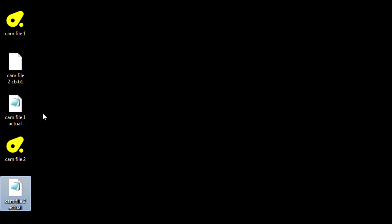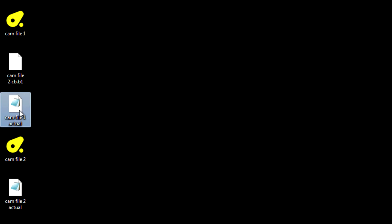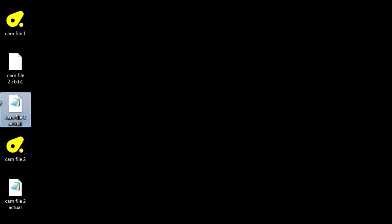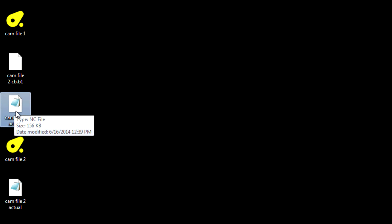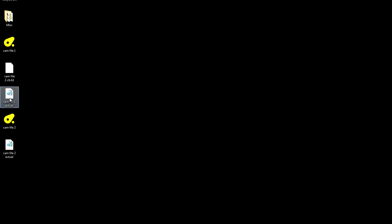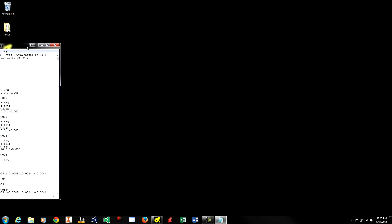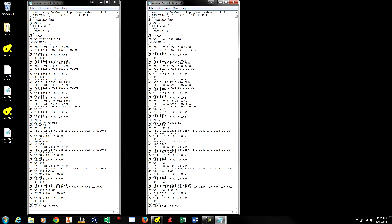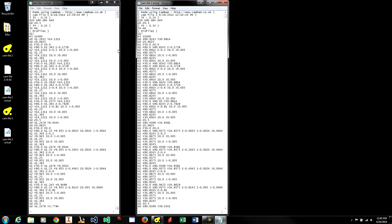Now we need to take these two G-code files and we need to merge them. And the only real effective way to do this is to do it manually. So we are going to open them up side by side. And in my case the G-code file number 1 was the parts that were on the left hand side. And the CAM file 2 are the parts that are on the right hand side.